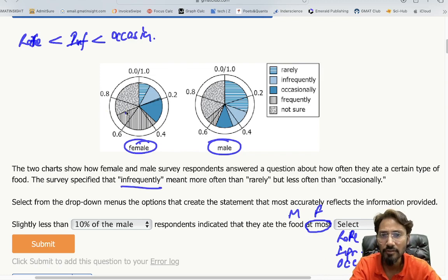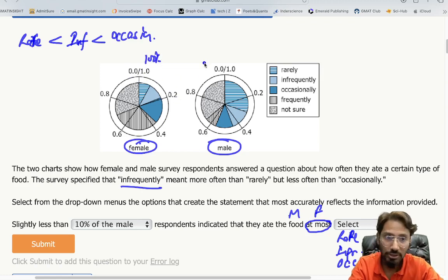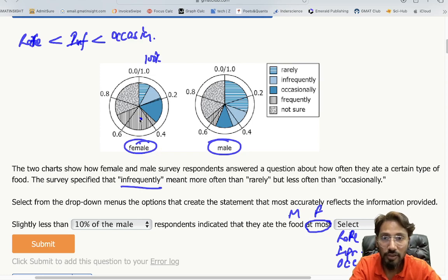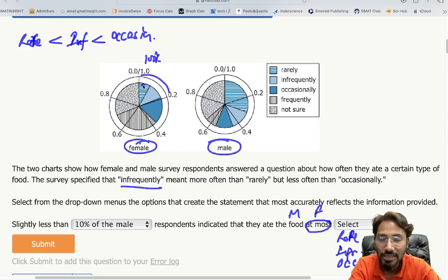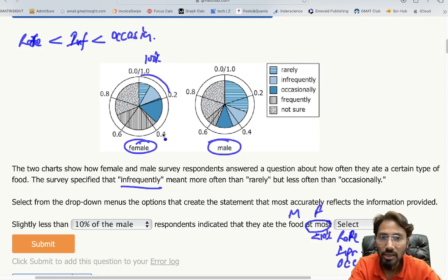Looking at the pie chart — the whole chart represents 100%, so 0.2 means 20%. For the female chart, the 'rarely' segment is approximately less than 10%, since the whole 20% section is clearly more than just that slice.